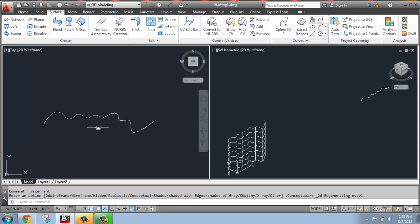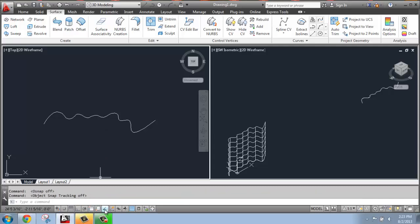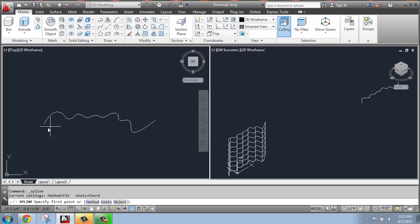There are different ways to go about doing this, but what I'm going to do right now to keep it simple is just turn off Object Snap and Object Snap Tracking and go to my Home tab, grab spline, and draw right on top of this one.